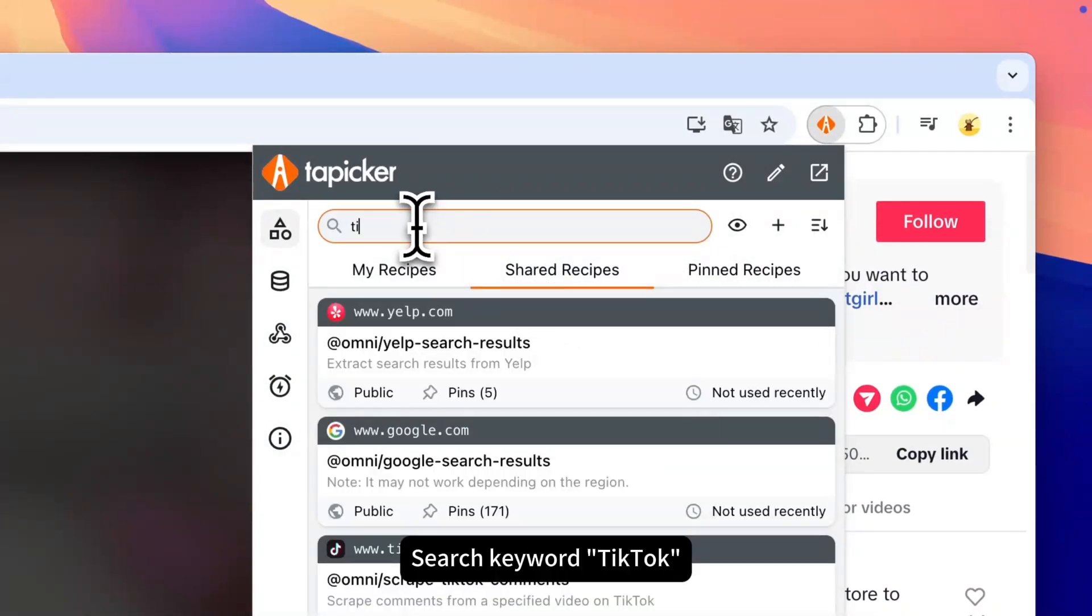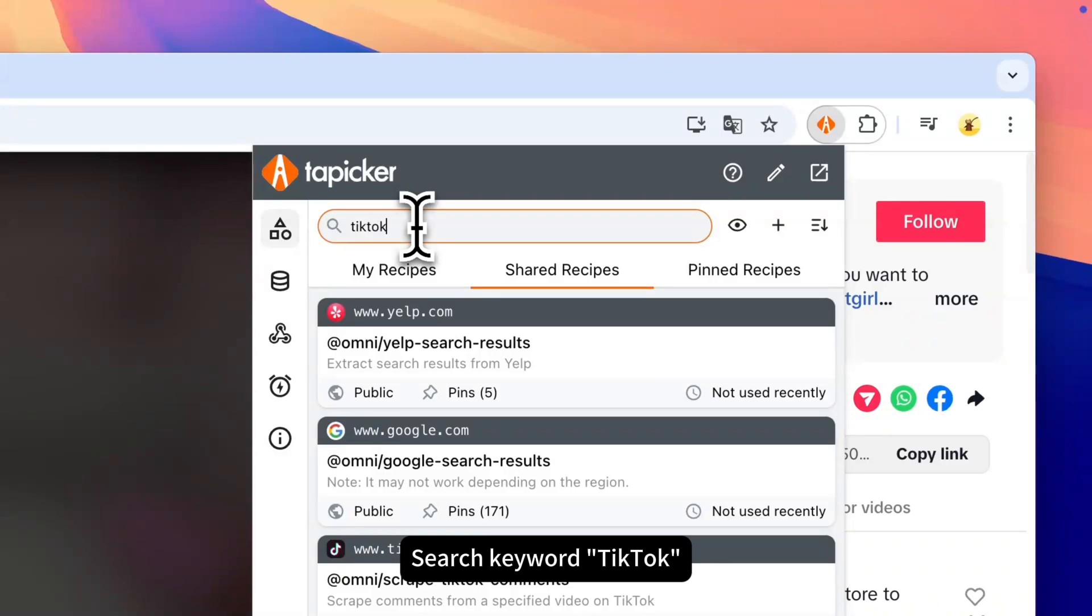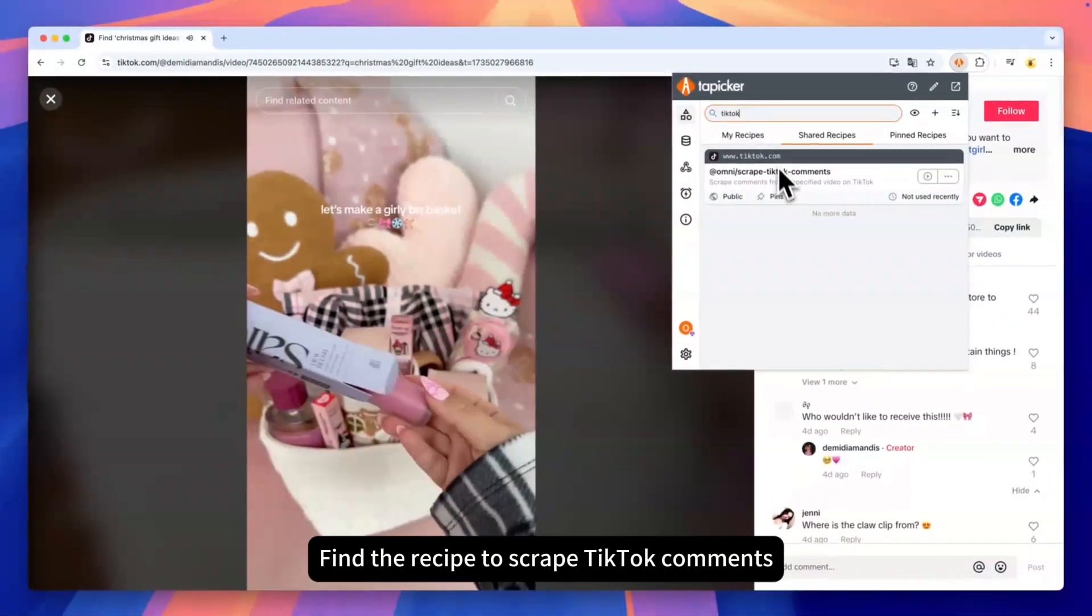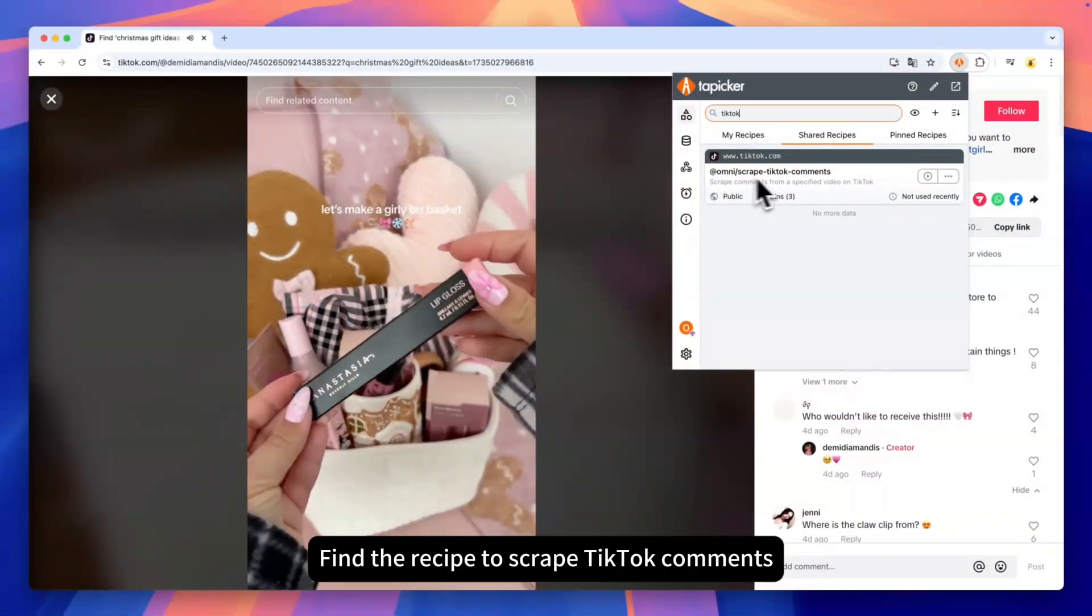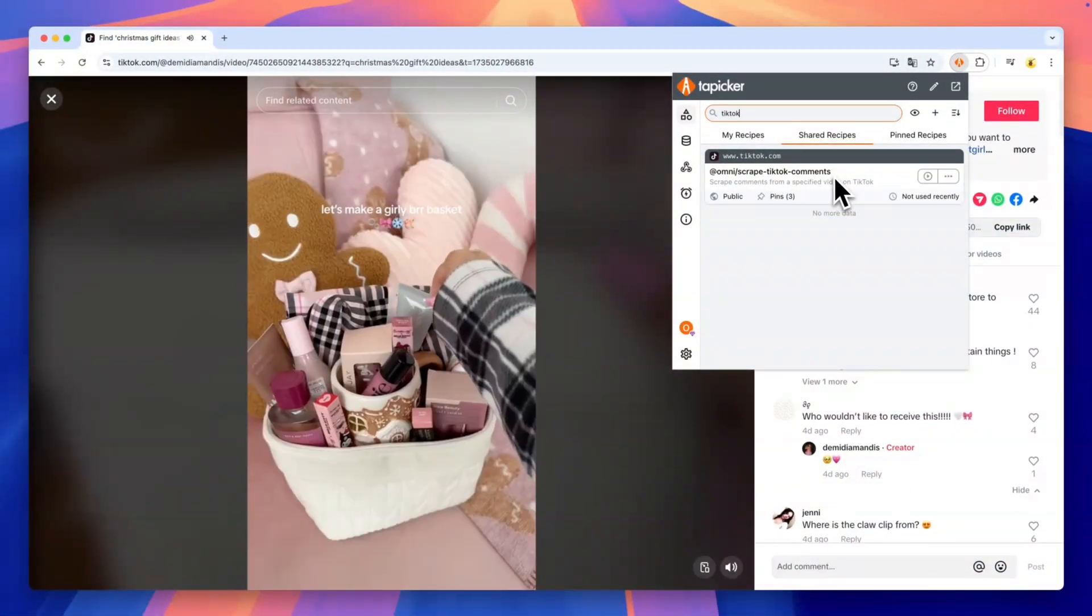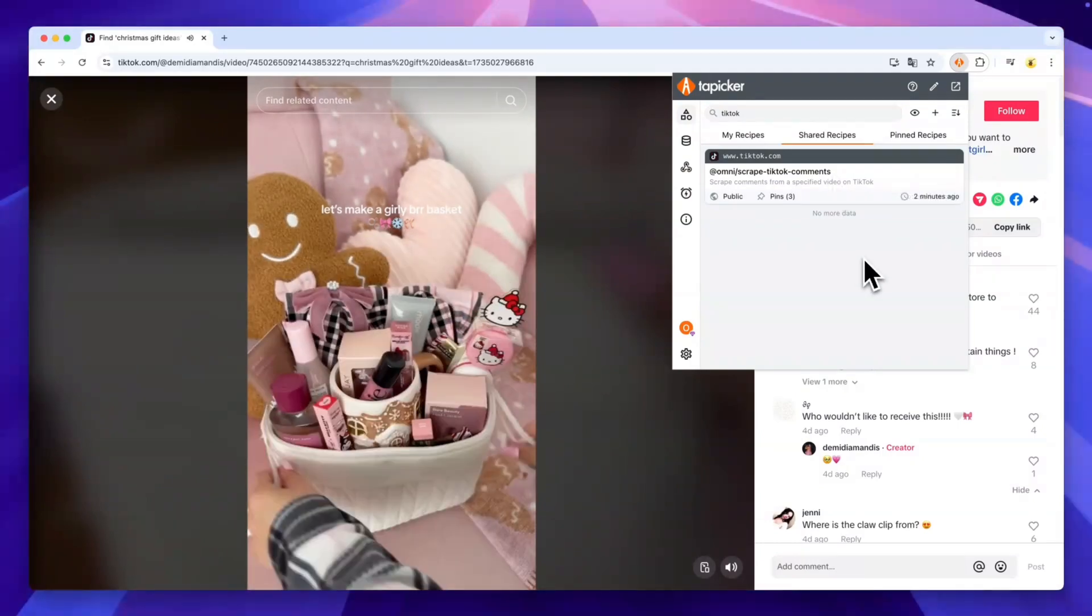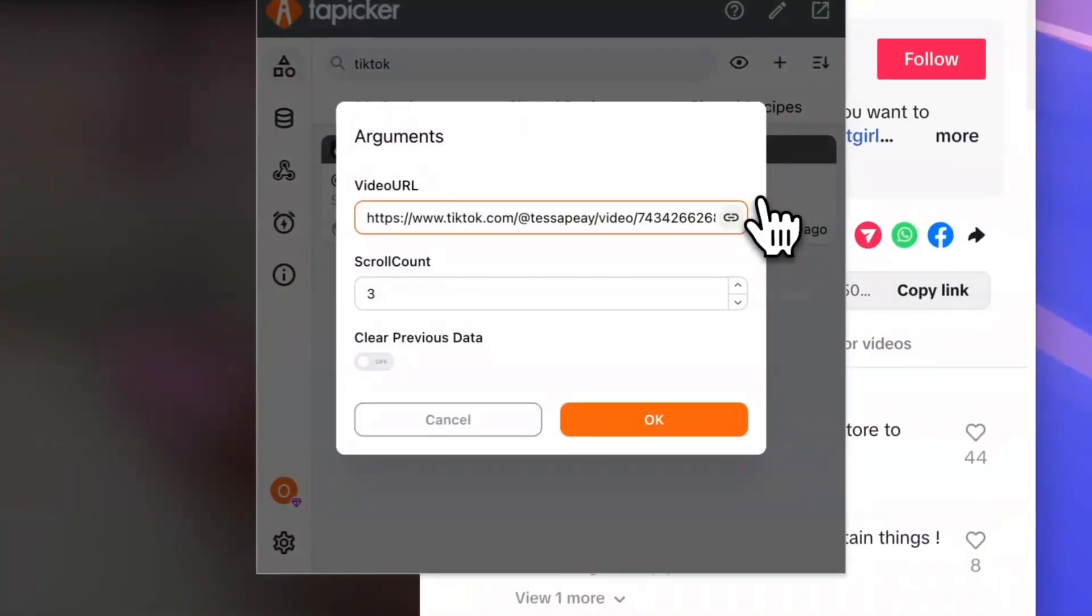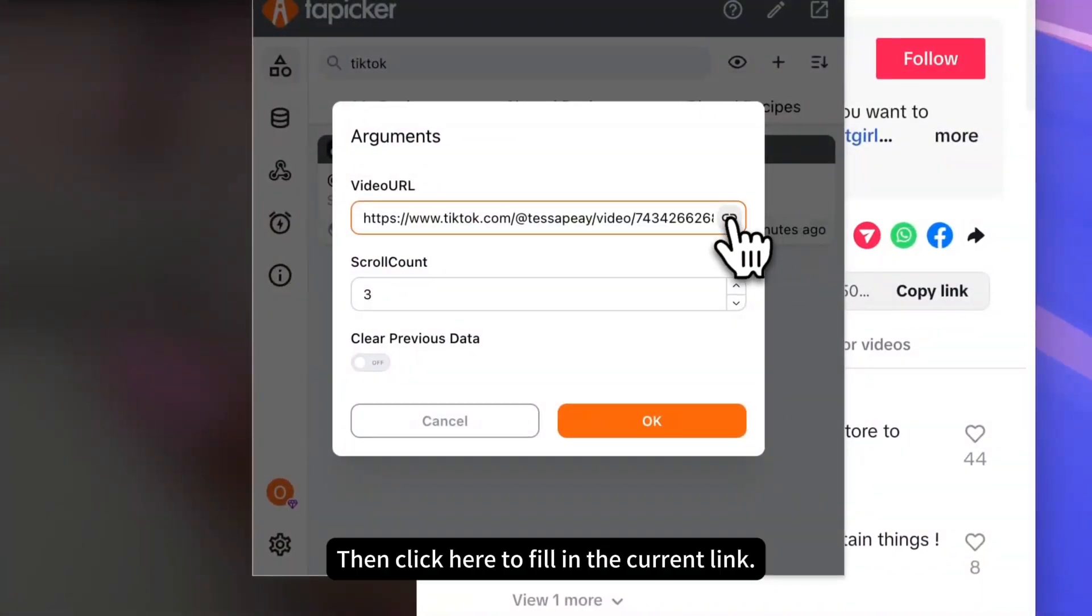Search keyword TikTok. Find the recipe to scrape TikTok comments. Click the Play button, then click here to fill in the current link.